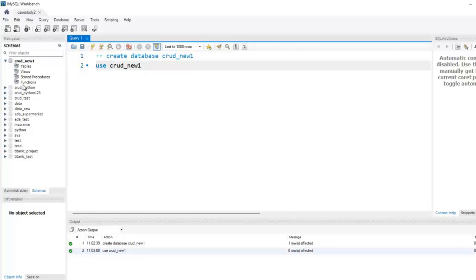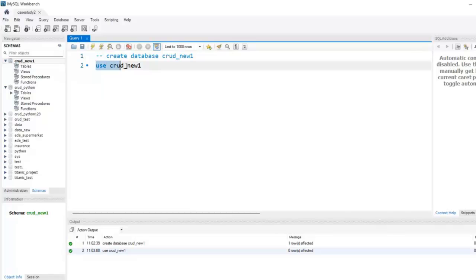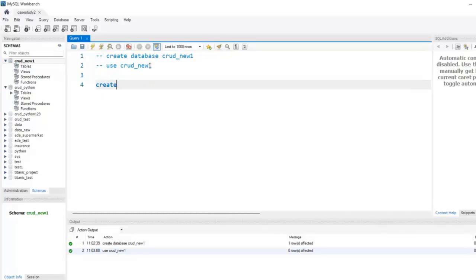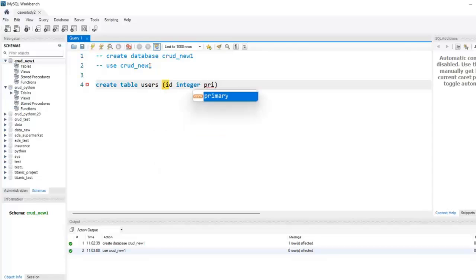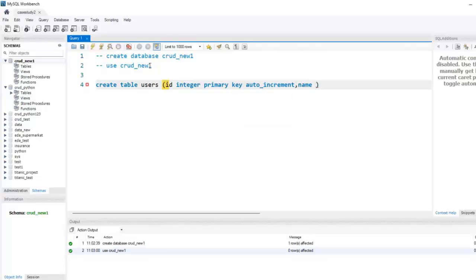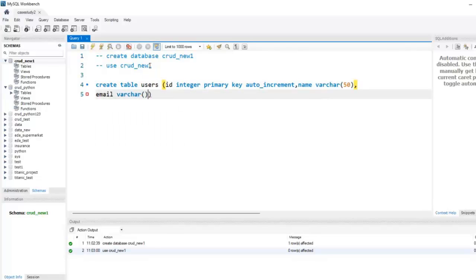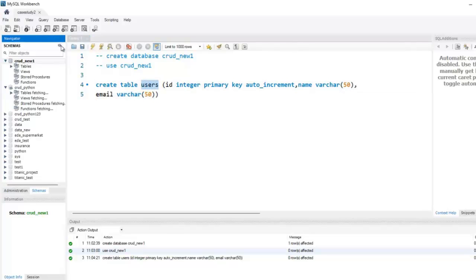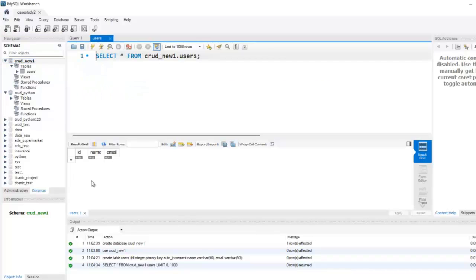Now let me use this newly created database and execute the query. Currently we are using this database. You can also click on a particular database to use it, or use the USE command. Now let's create a new table in this database with the name 'users', with columns: id (integer, primary key, auto increment), name (varchar 50), and email (varchar 50). Our table is successfully created with three columns: id, name, and email.